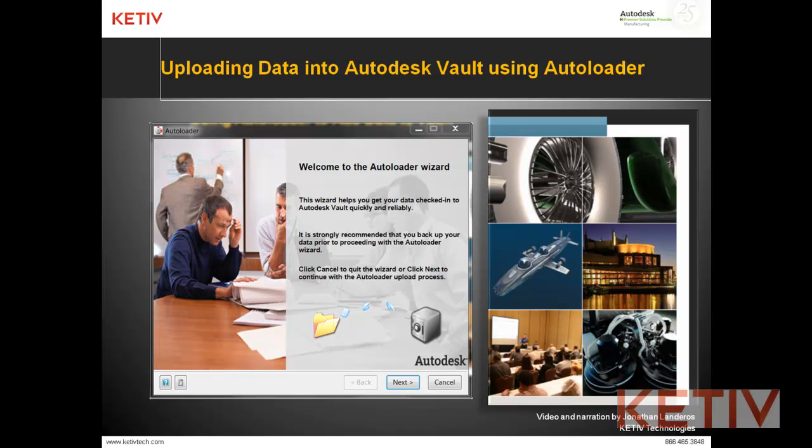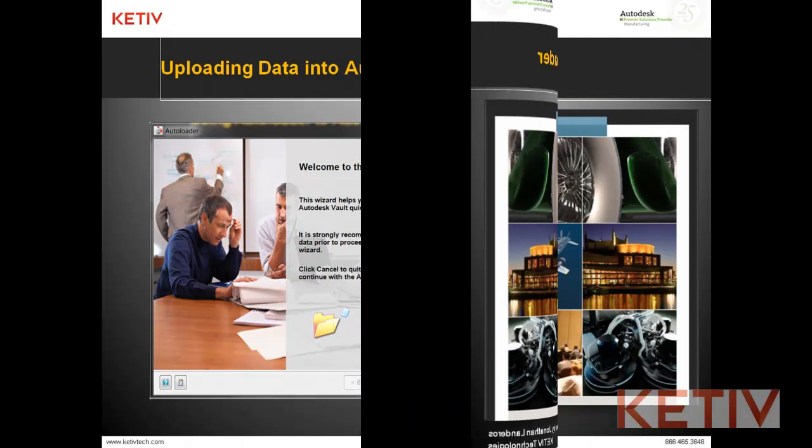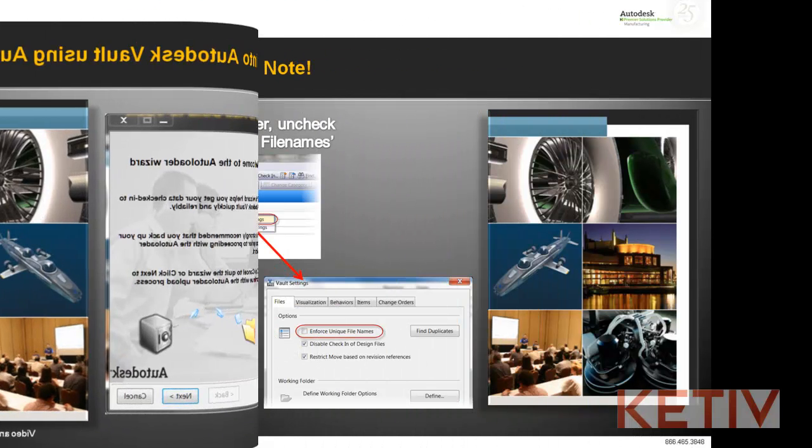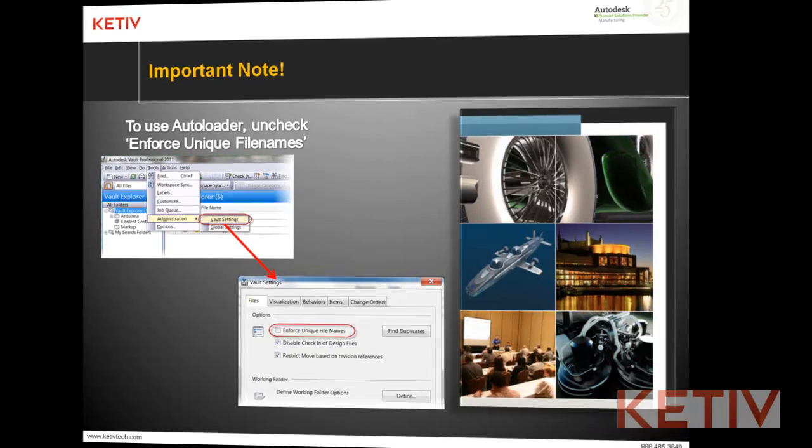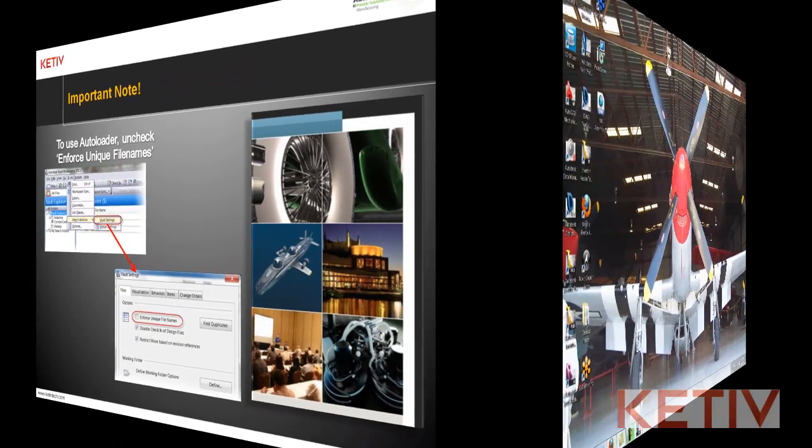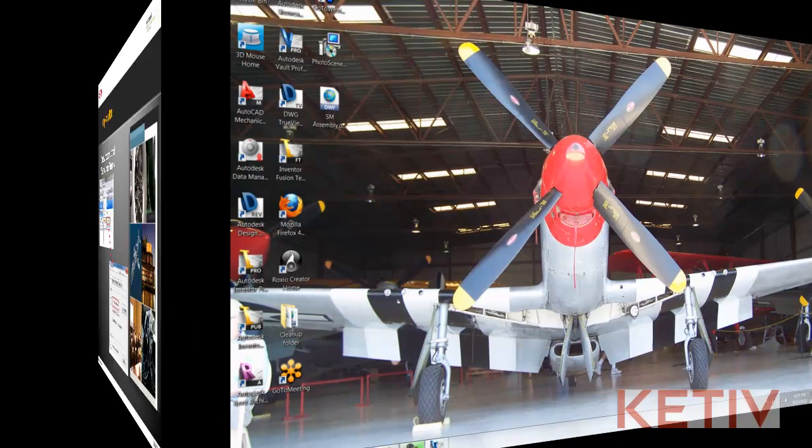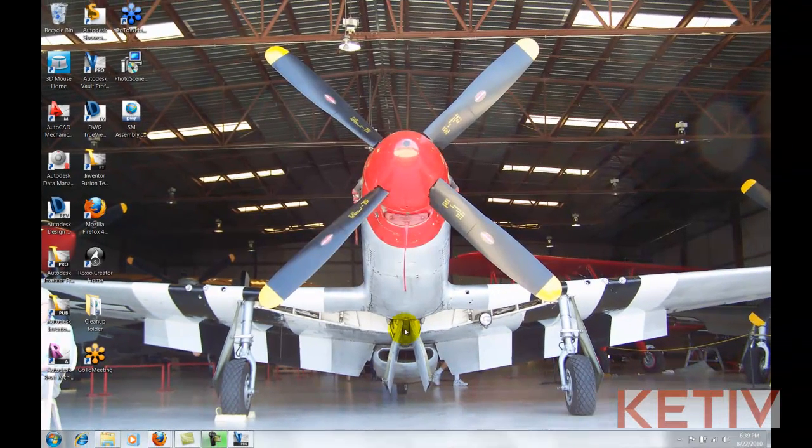First things first, go into Vault Explorer and make sure that Enforce Unique File Names is unchecked. Autoloader won't work without it and if you want that setting checked, we can always change it once the autoload is done.